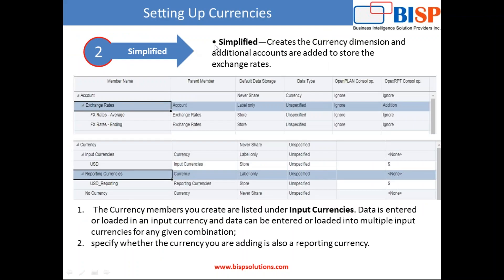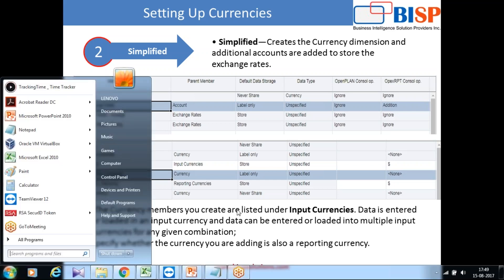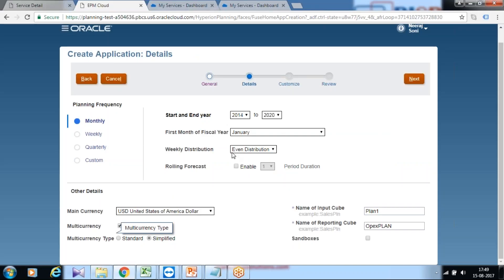When you select simplified, you get only one additional account called exchange rate within your account dimension. And you get currency dimension members as well: input currency, reporting currency as well. Once the application is created, I'll show you. Next step.